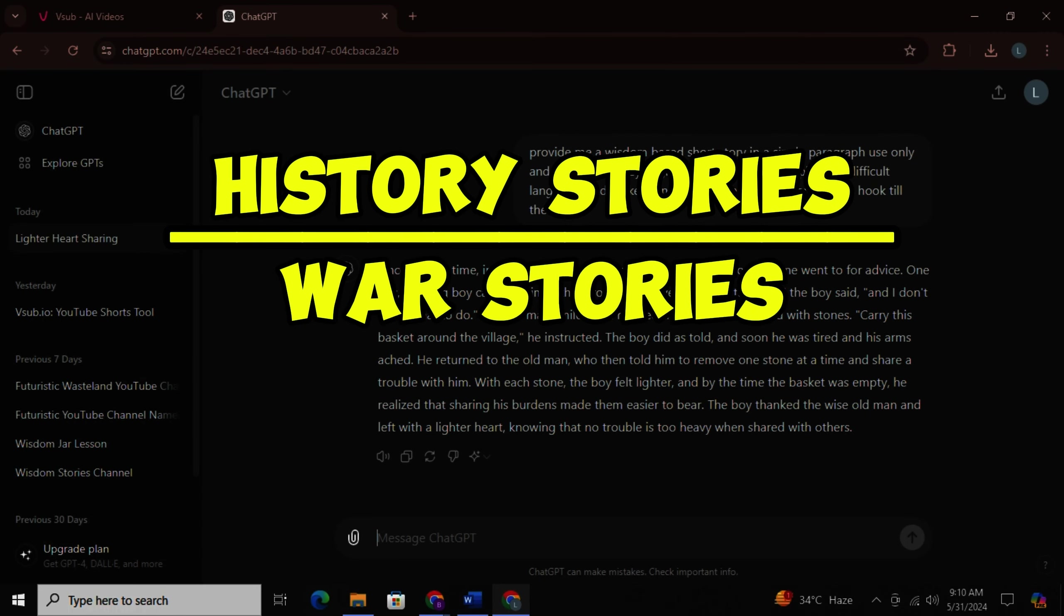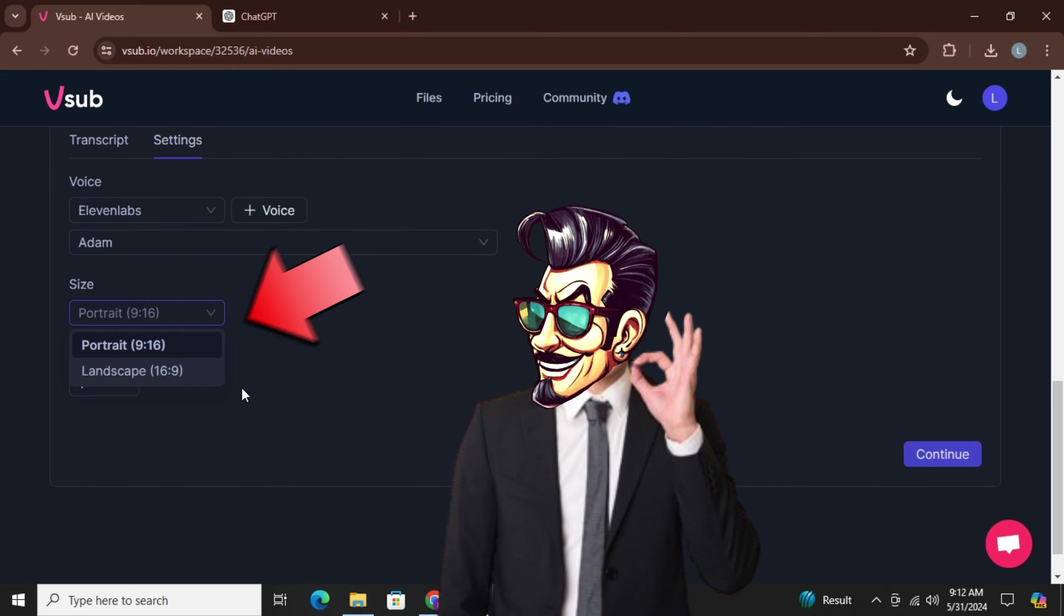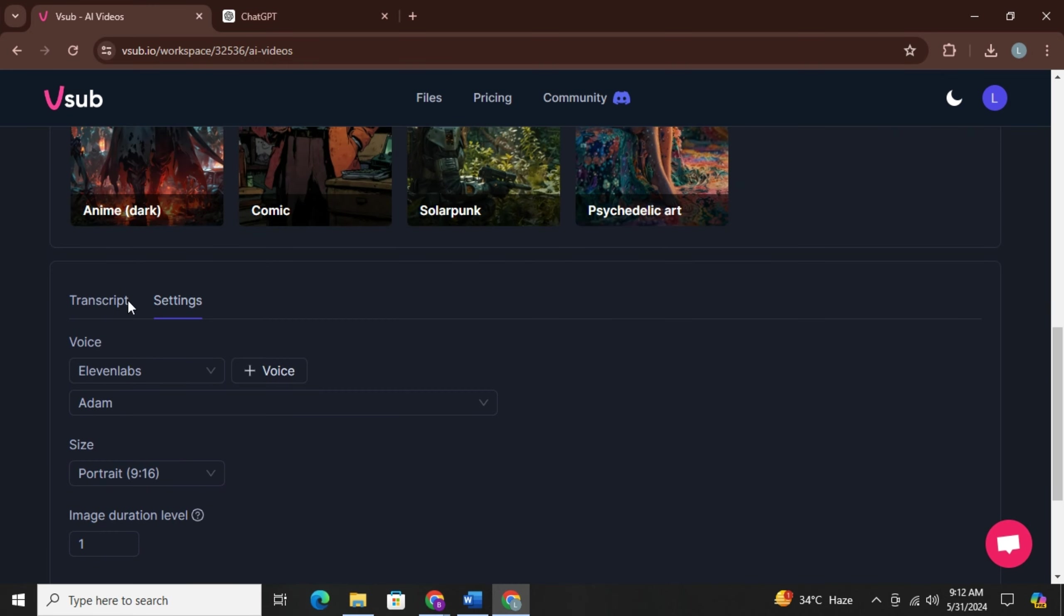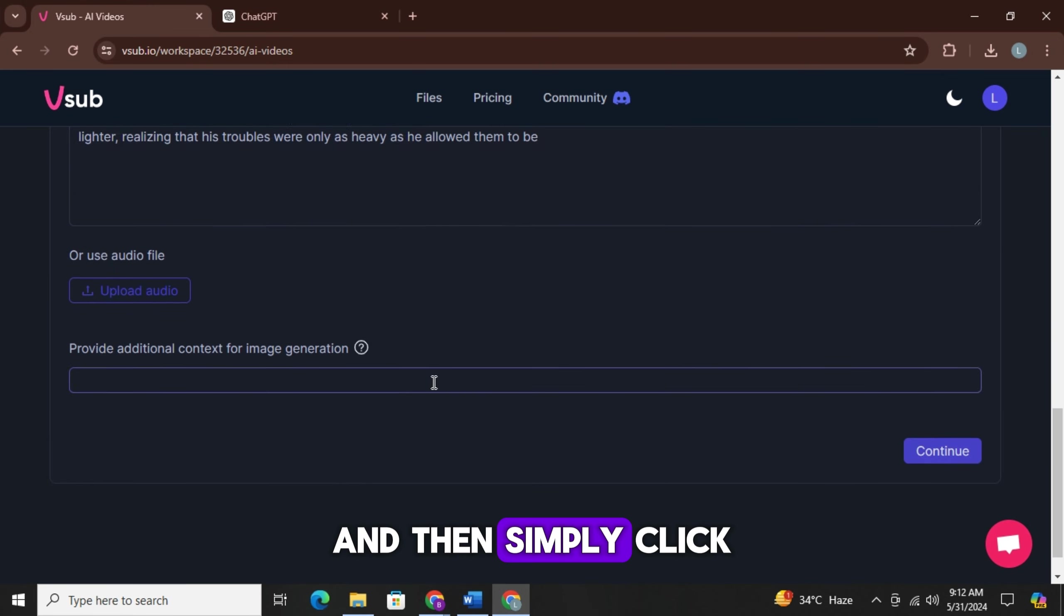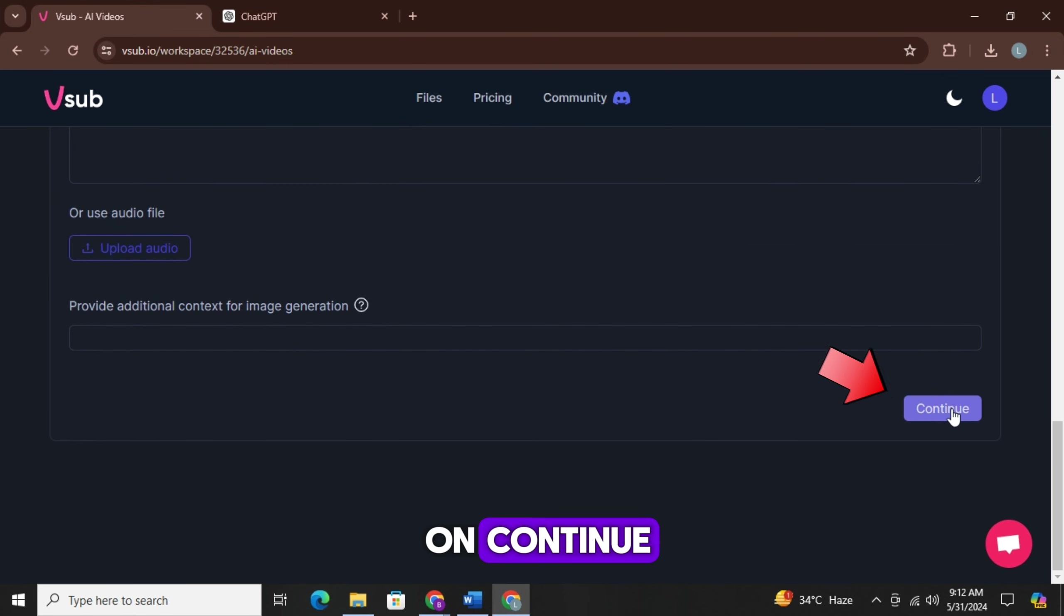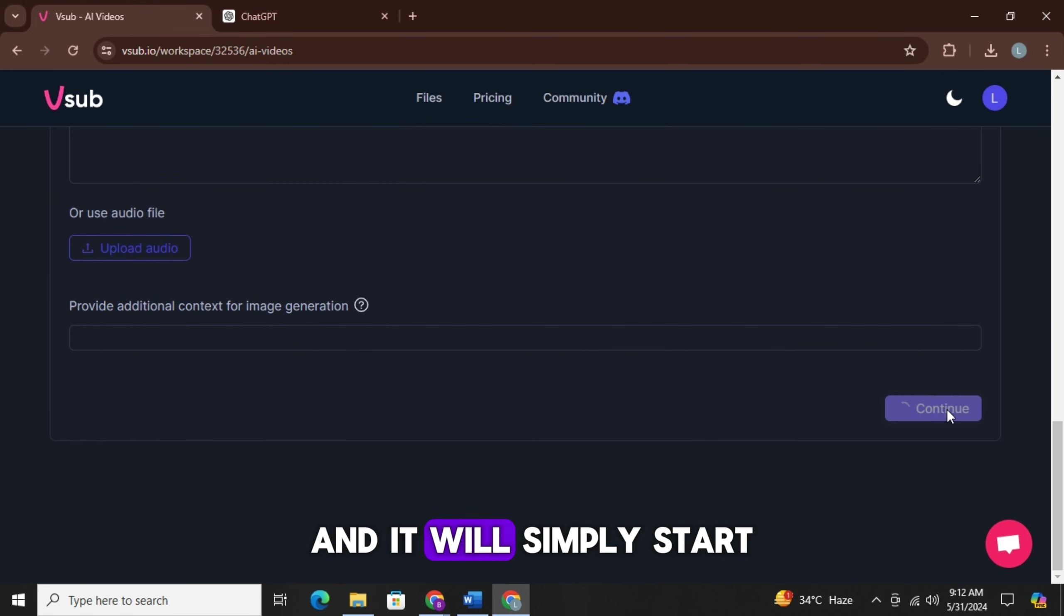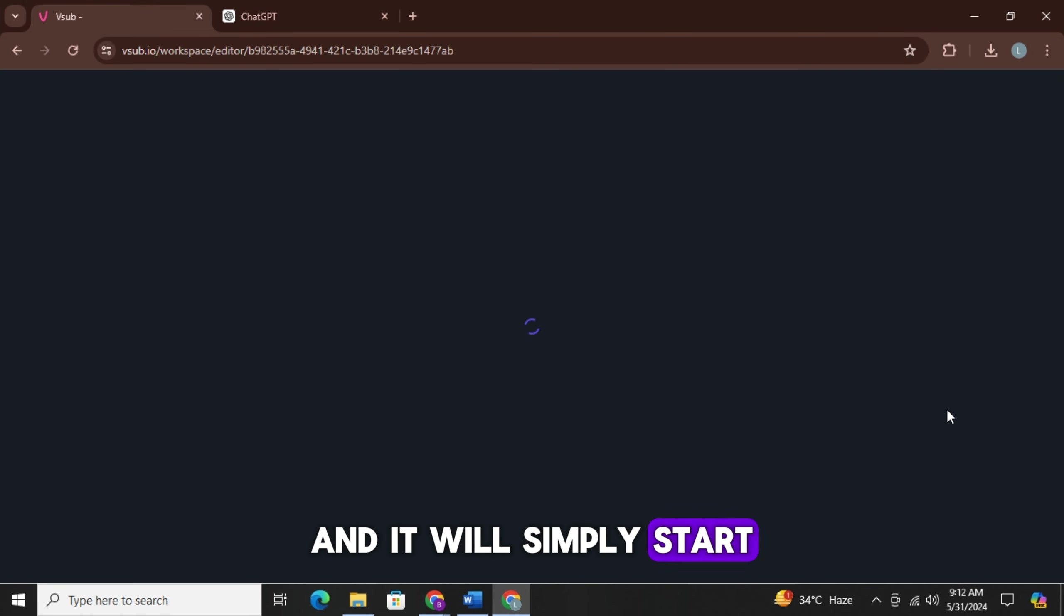Now you see the settings option. Click on it and then simply select your voiceover from here. I will choose Adam's voice. Then you can either make a short video or a long video for your channel. Then simply click on transcript, and then simply click on continue and it will simply start making your video.